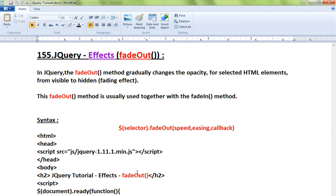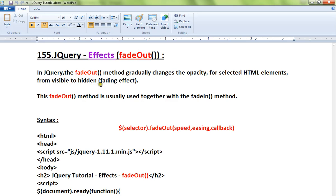Hi friends, in this video I'm going to talk about the fadeOut method in jQuery. In jQuery, the fadeOut method gradually changes the opacity for selected HTML elements from visible to hidden.